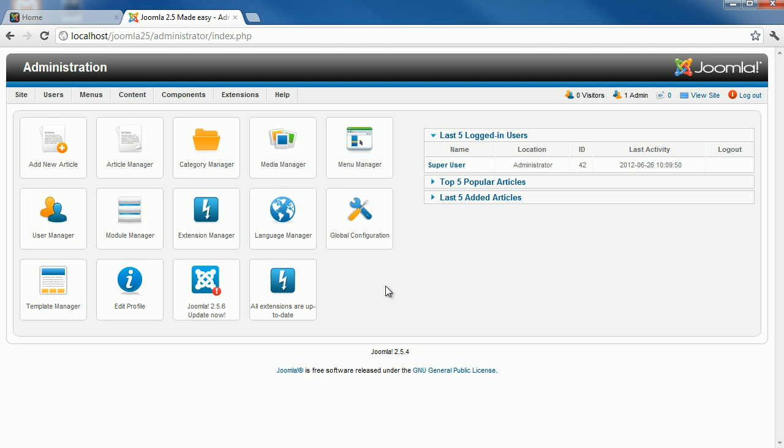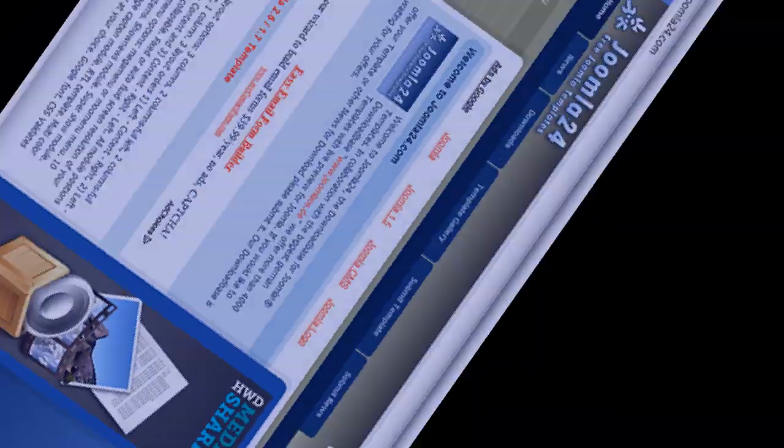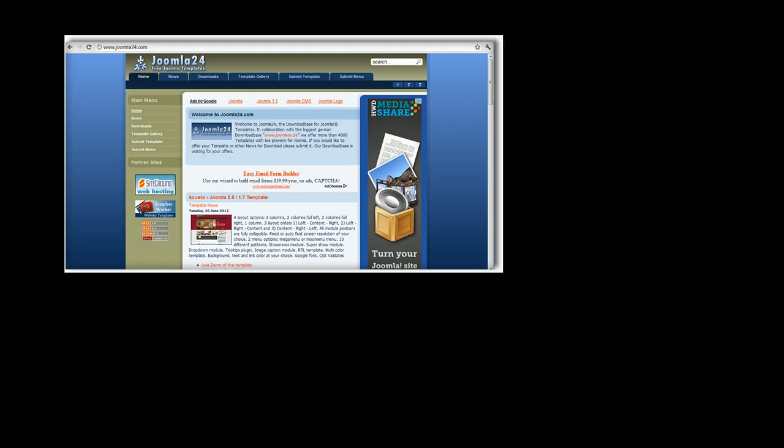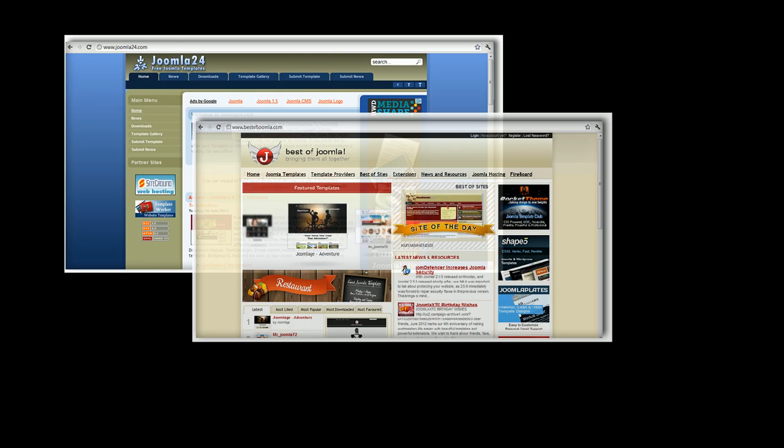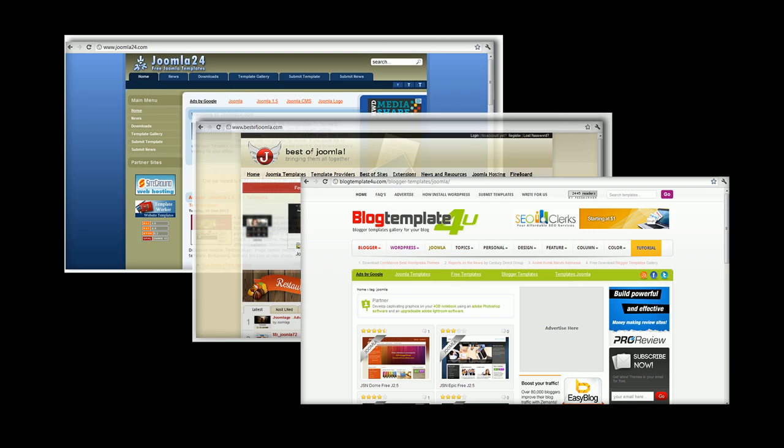The easiest way to decorate your website is to start from existing Joomla Template. You can find some free template resources, such as joomla24.com, bestofjoomla.com, and blogtemplateforyou.com.